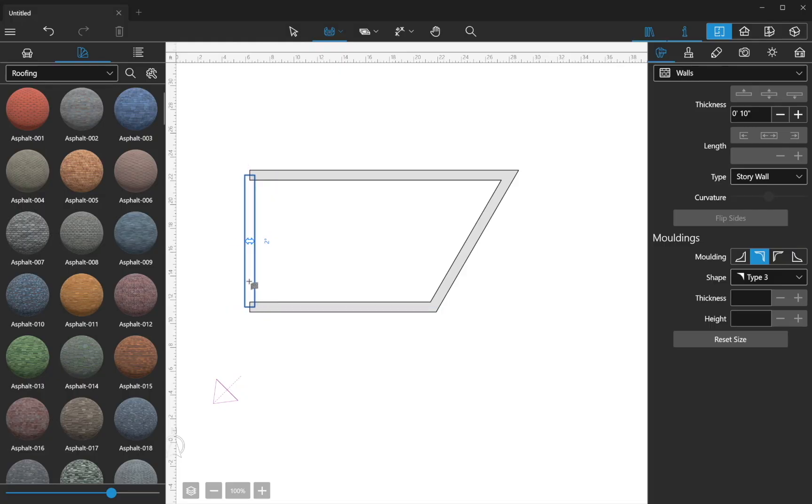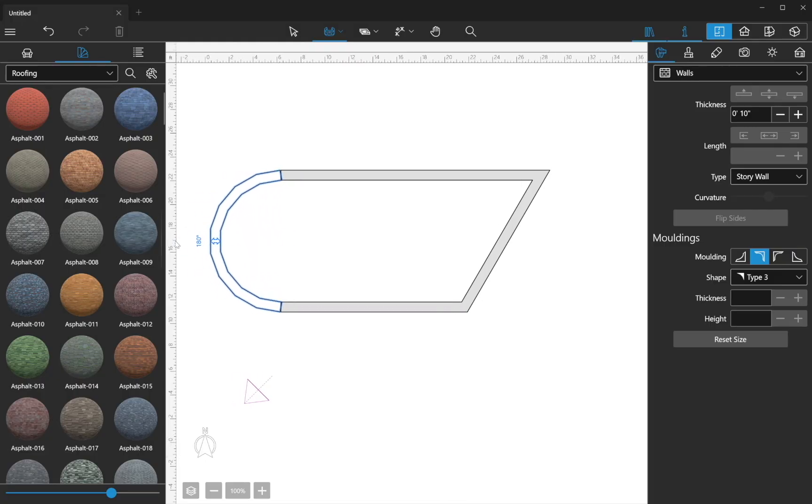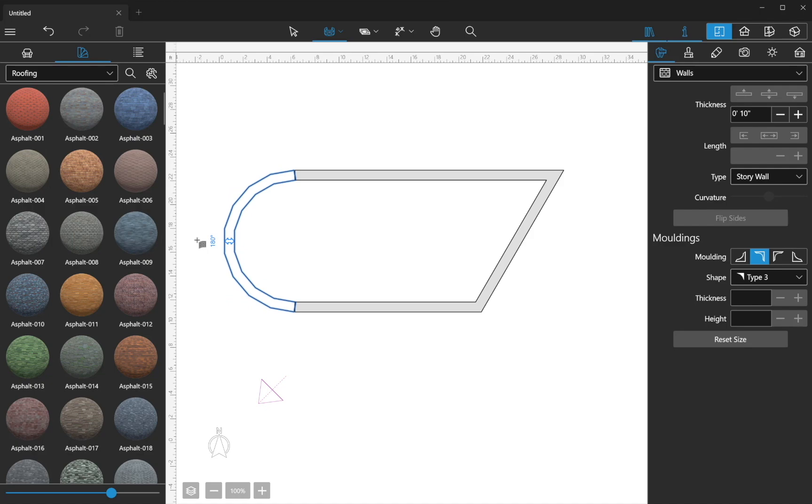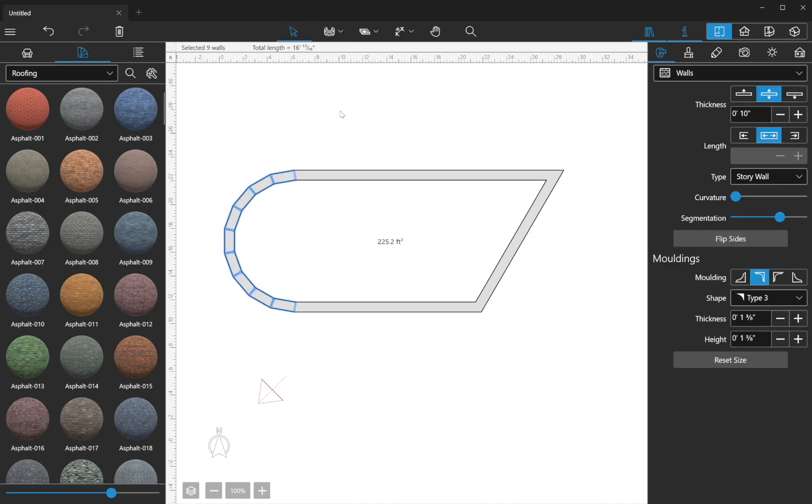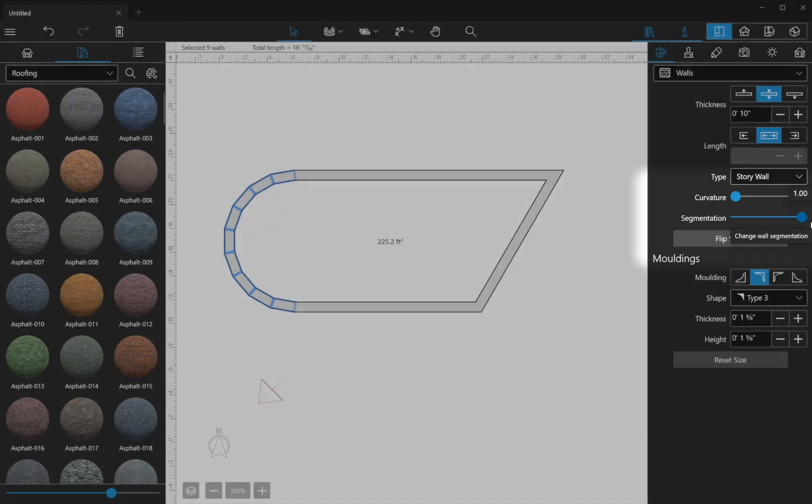Move the cursor to the middle of the wall and bend it in the necessary direction. Once you've done it, make a click to complete the drawing. To make the arc wall smooth, adjust the segmentation slider in the Object Properties tab of the Inspector.